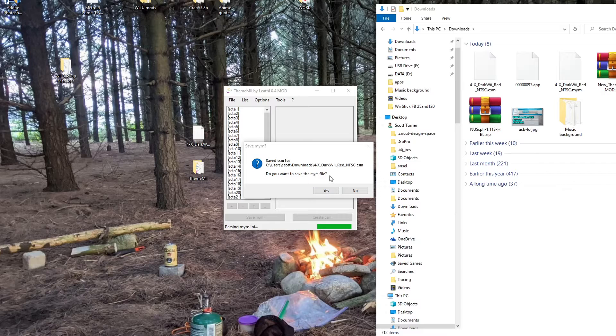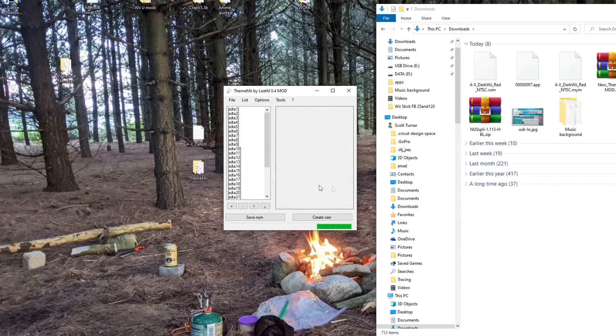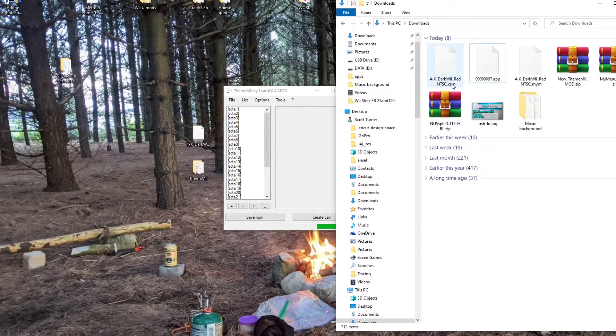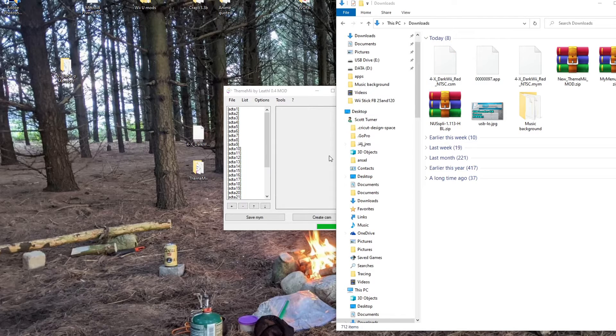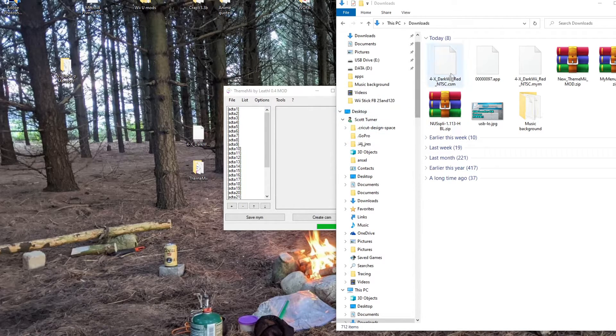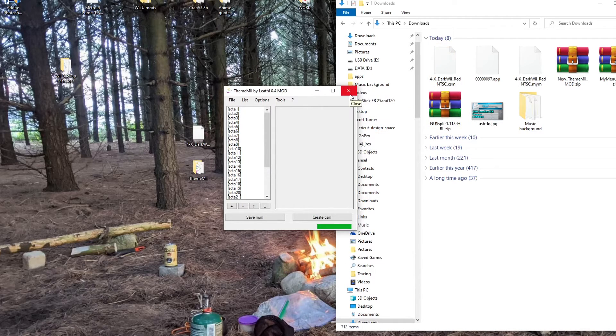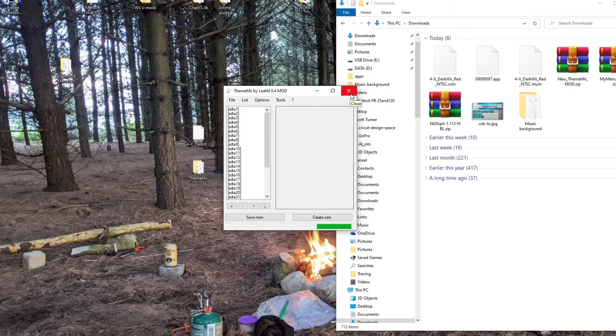It says do you want to save the .mym file. Just click No. We already have it. You should have your .csm file wherever you sent it. And once you have the .csm file, that's what we need. So you can exit out of the program if you aren't downloading any more themes.